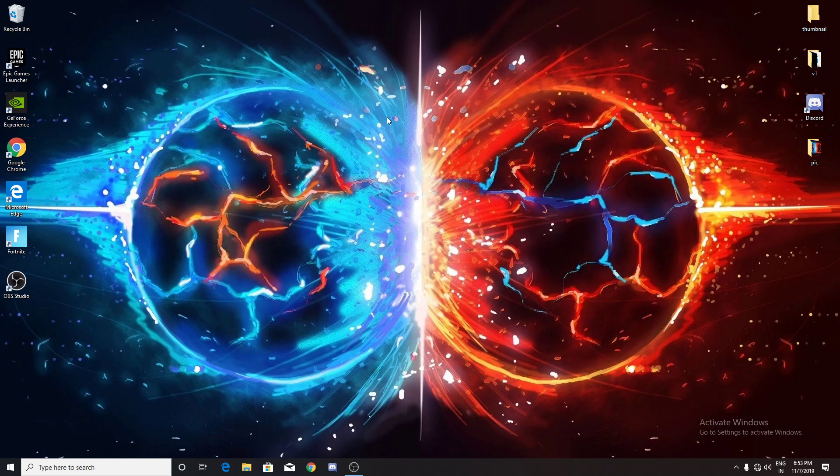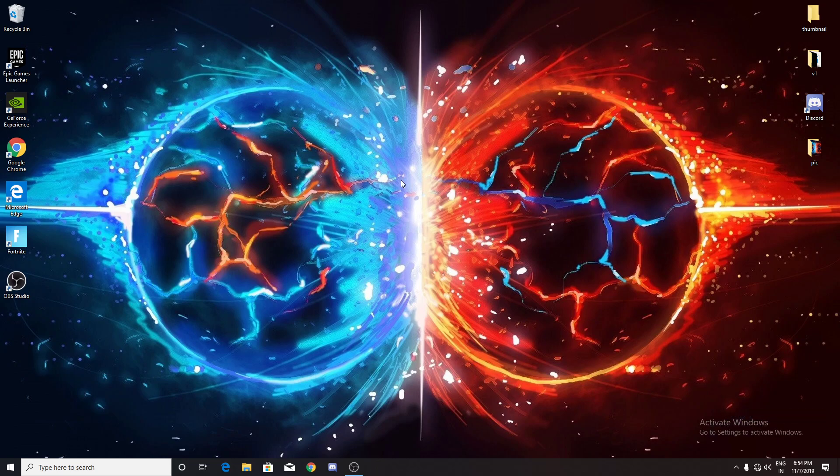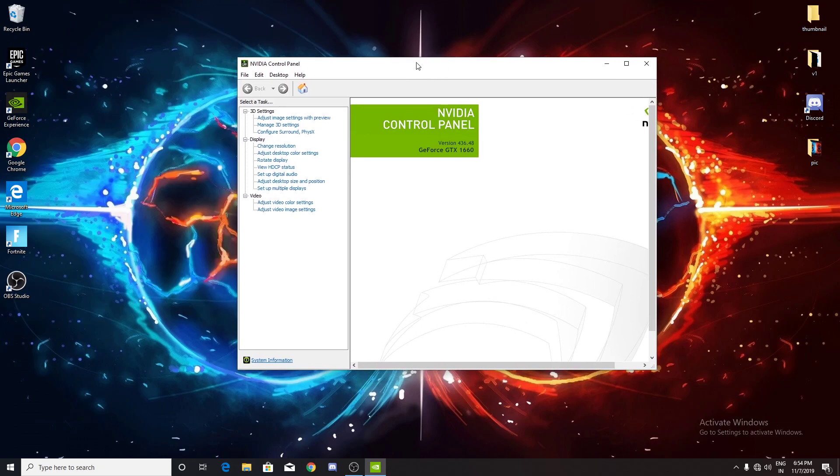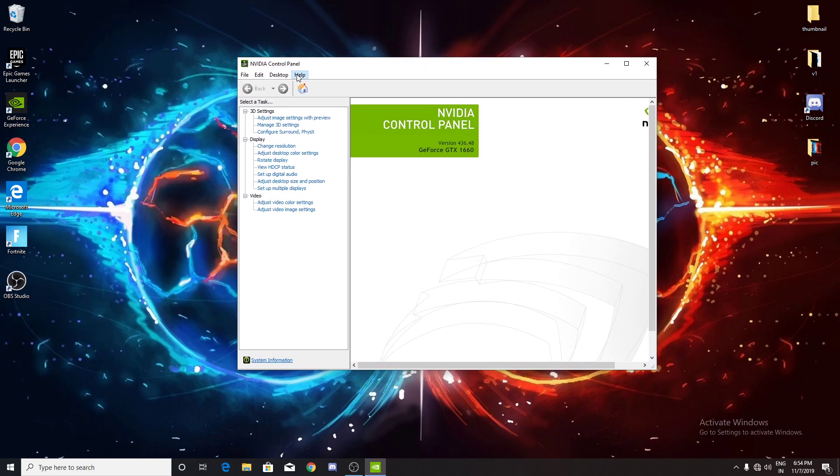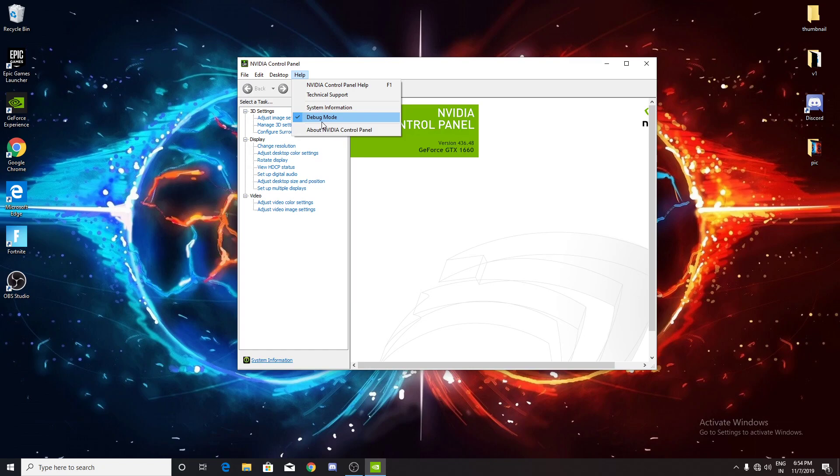Your first method of fixing it: I recommend you go to the NVIDIA Control Panel. Go to Help and you will see Debug Mode. Click the debug mode so it doesn't lag anymore, like every 15 minutes. If it still doesn't work after doing this, then there's a problem with your Windows.